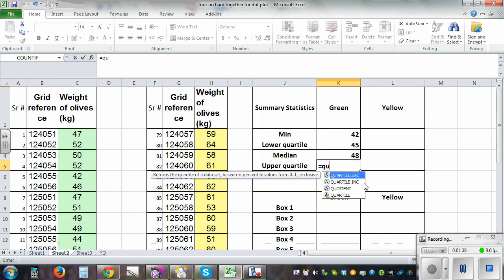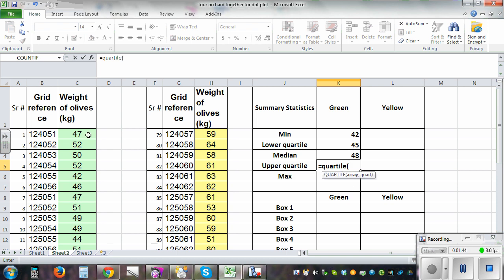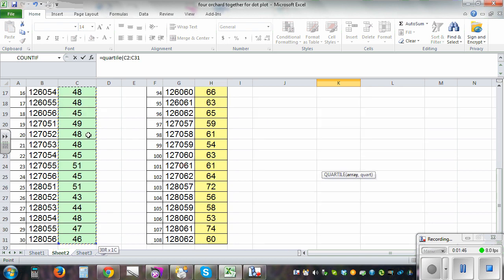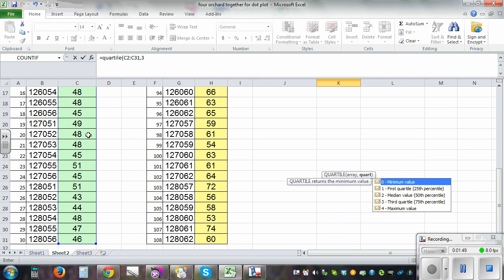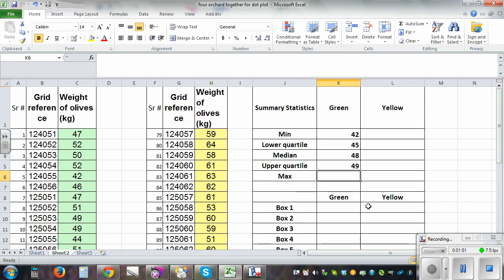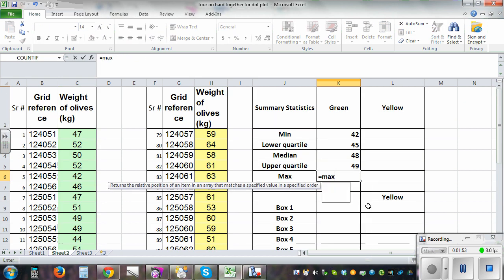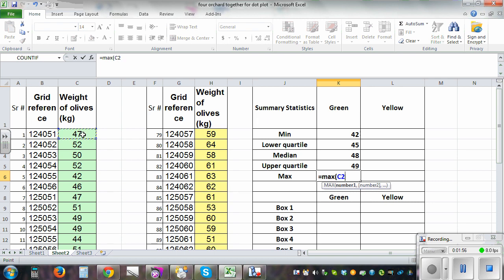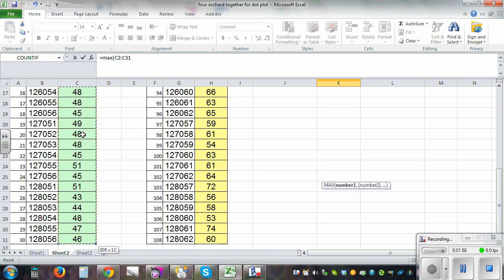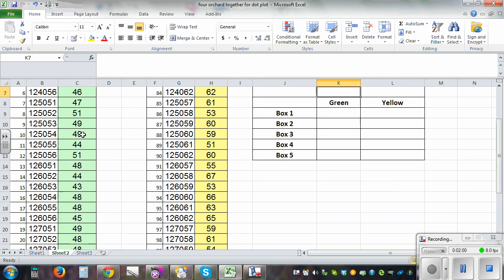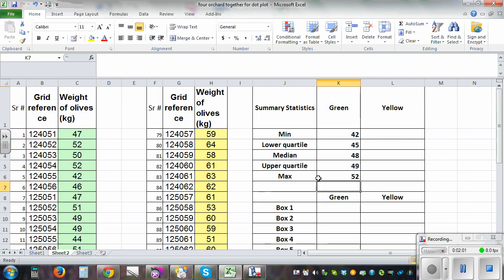For the upper quartile, use the QUARTILE function, Control+Shift+Down Arrow, comma three for the third quartile. And finally for max, use the MAX function, Control+Shift+Down Arrow, and Enter. So that's the five-number statistics from the green orchard.